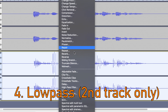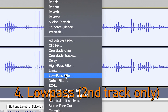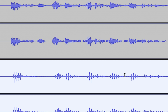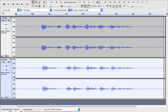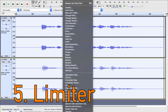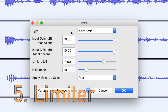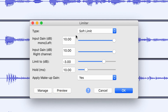Then you want to apply a low-pass filter of 1,500. And now, select both tracks, and apply a limiter. Make sure these two values are set to 10, and make sure Makeup Gain is set to Yes.